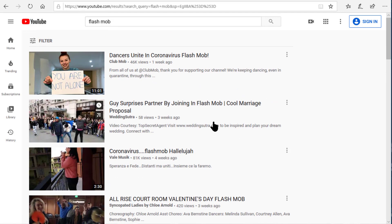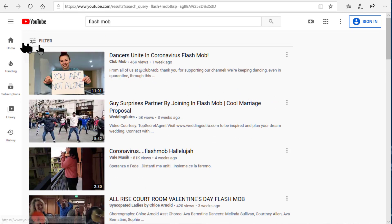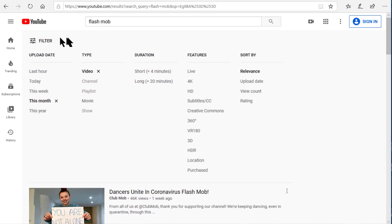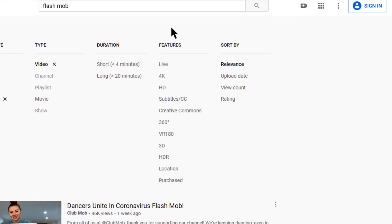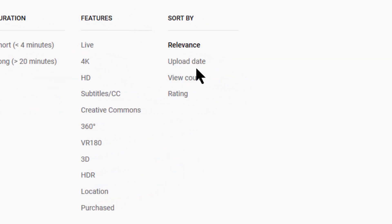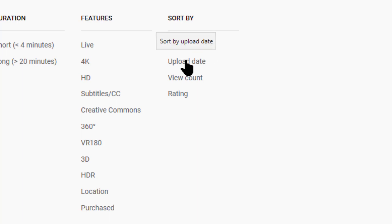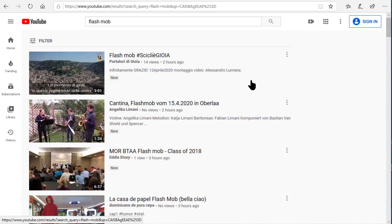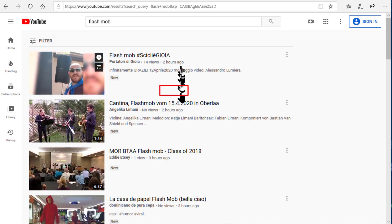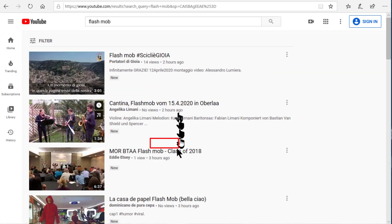If we want to sort these videos to show the most recent videos first, we simply click on the filter button again and look on the right side under the sort-by column. There we can see the default sort is by relevance — of course that's as determined by the YouTube robots. However, by clicking on upload date we can now see the most recent videos are at the top of the list.